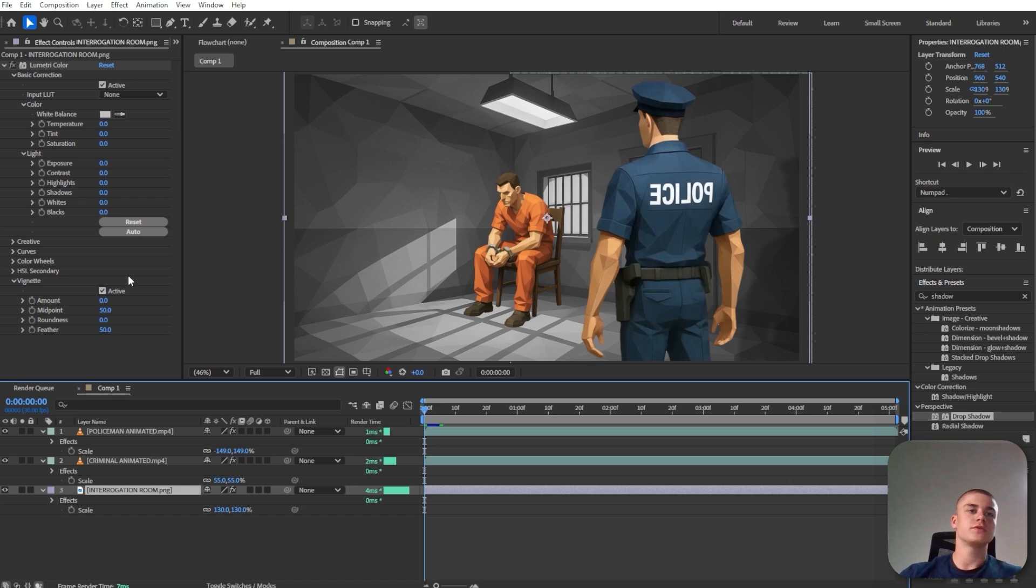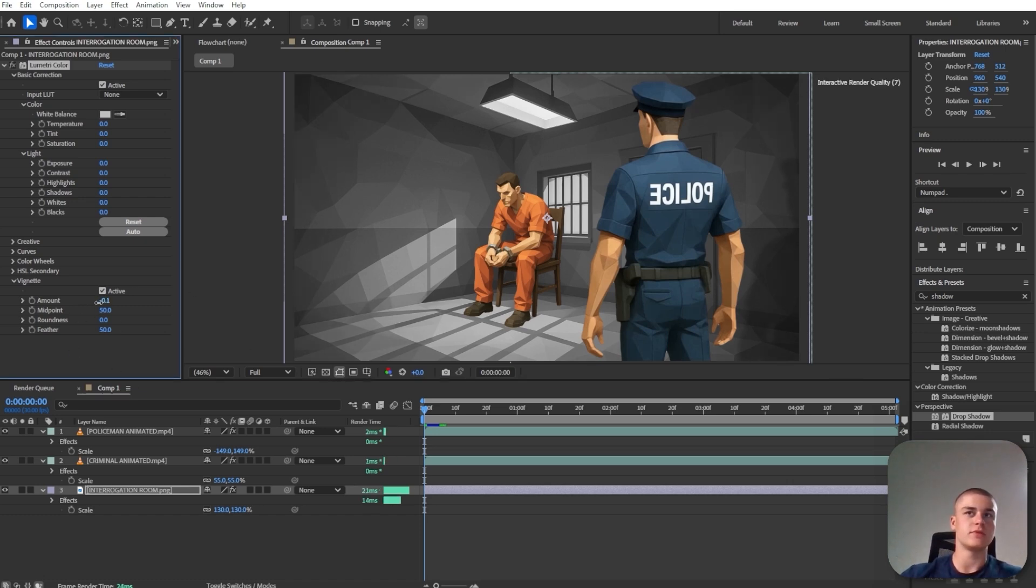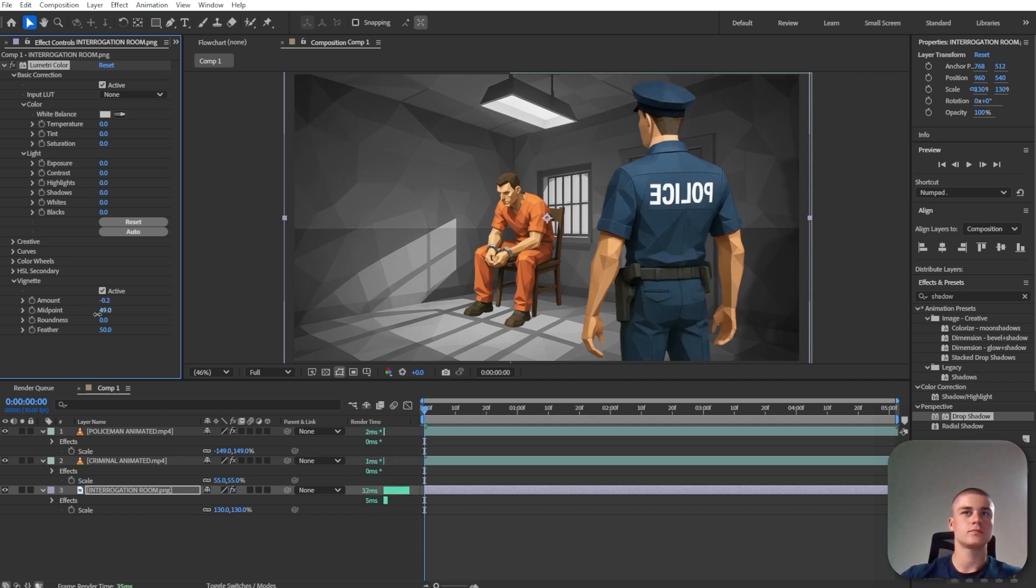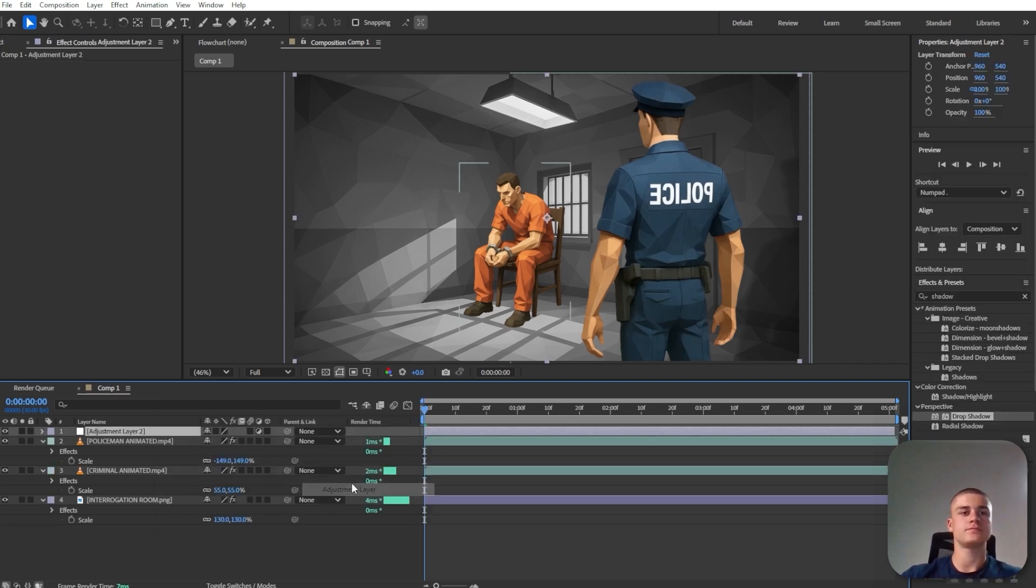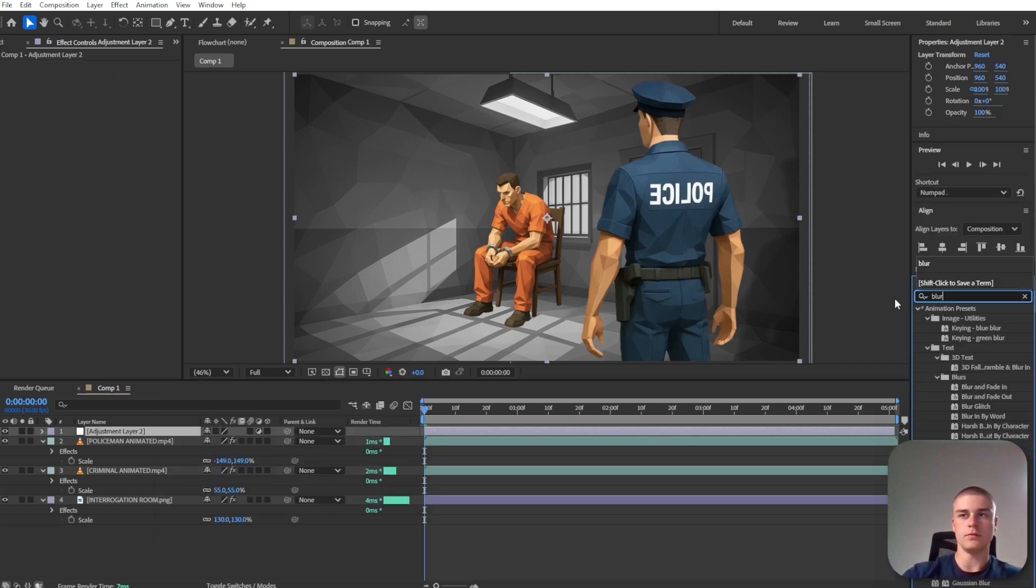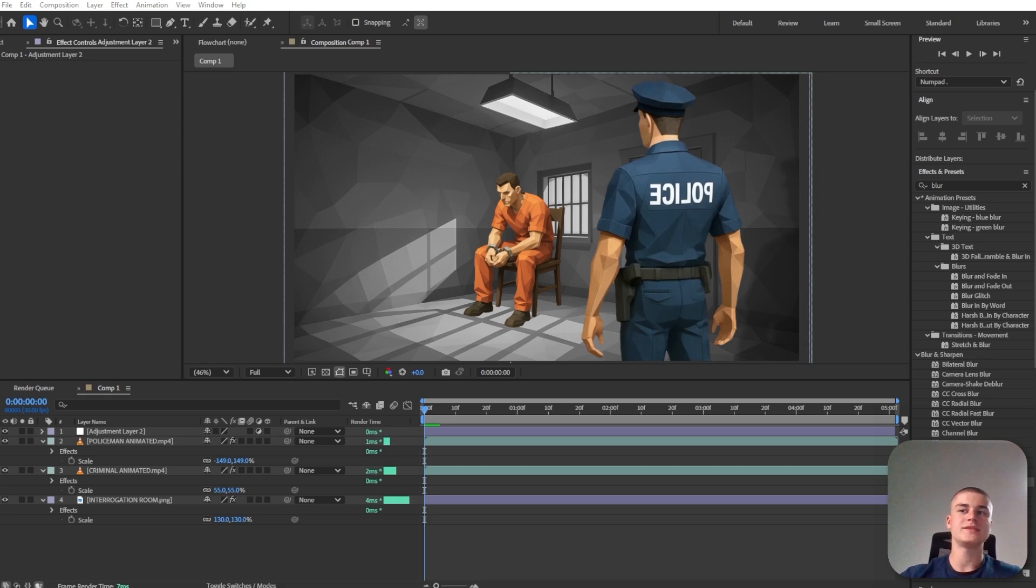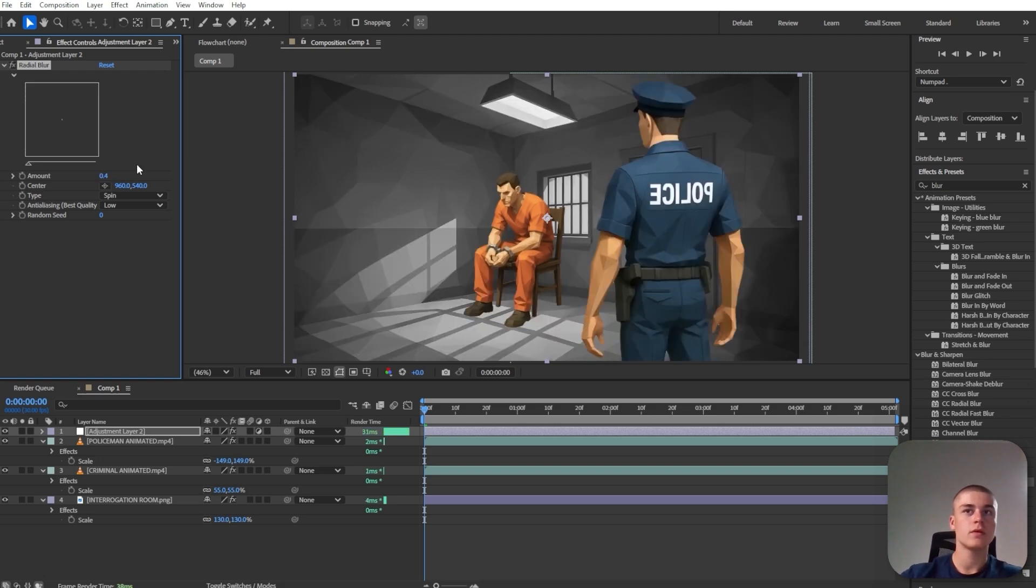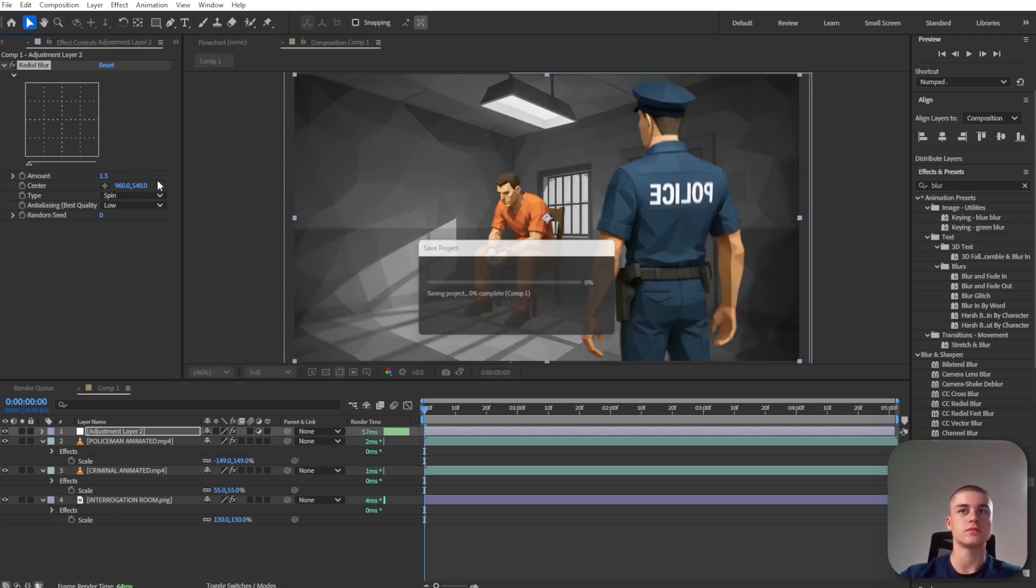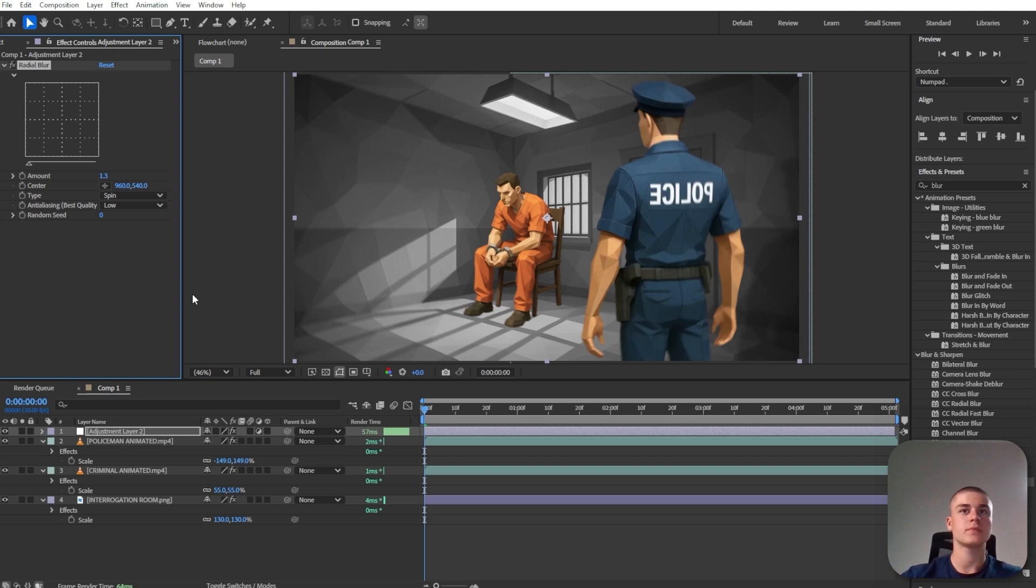I'm also going to go back to the interrogation room and I'm going to decrease the vignette to make just a little bit of a darker area on the sides. And I'm also going to introduce an adjustment layer. I'm going to apply some blur. However, this time it's going to be radial blur. And I'm just going to set it to like 0.4, maybe like 1.3, something like that.